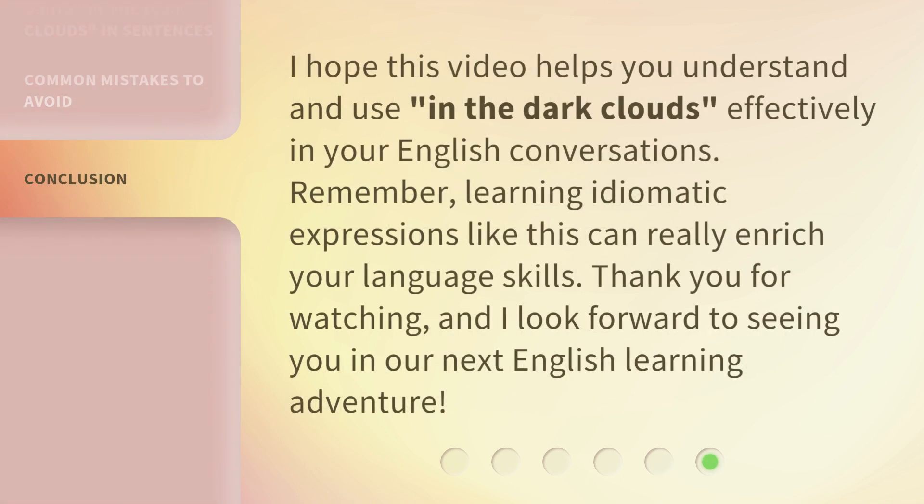I hope this video helps you understand and use 'In the Dark Clouds' effectively in your English conversations. Remember, learning idiomatic expressions like this can really enrich your language skills. Thank you for watching, and I look forward to seeing you in our next English learning adventure.